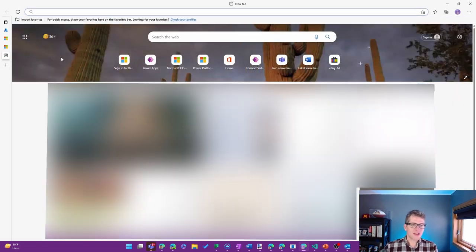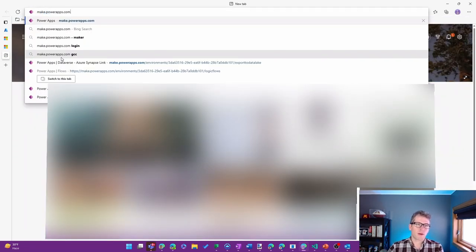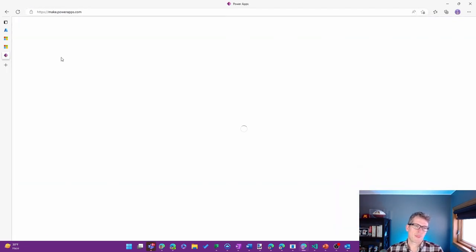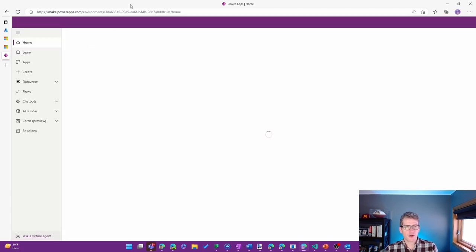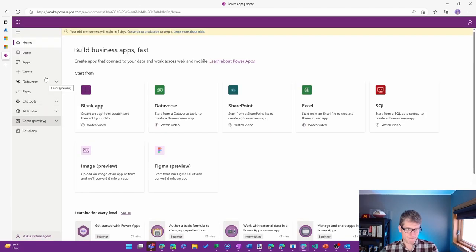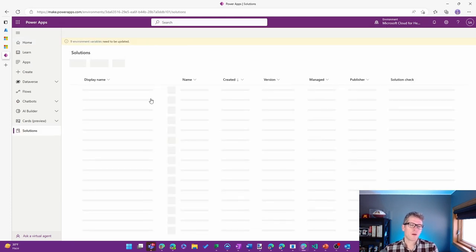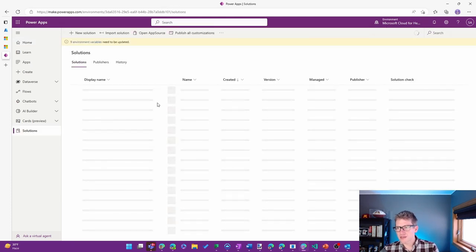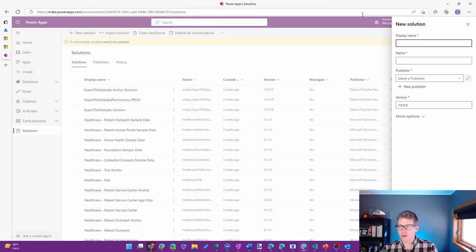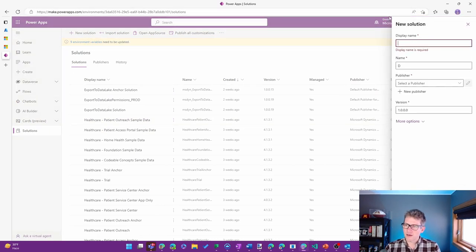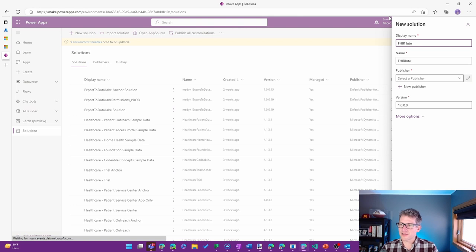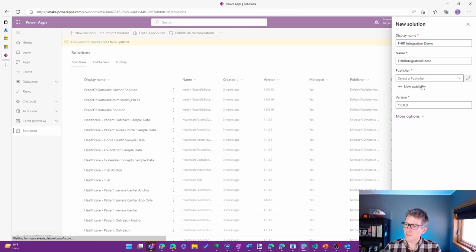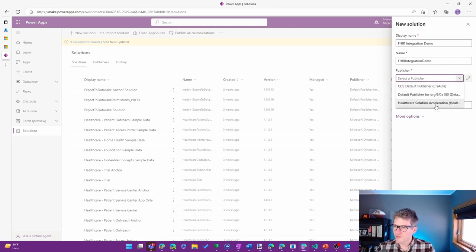The next thing I'm going to do is head over to make.powerapps.com, choose the environment that I'm working in. As a best practice, I always like working inside of a solution. So I'm going to go ahead and create a FHIR integration demo. I have a publisher that I created earlier, but you can choose the publisher of your desire.